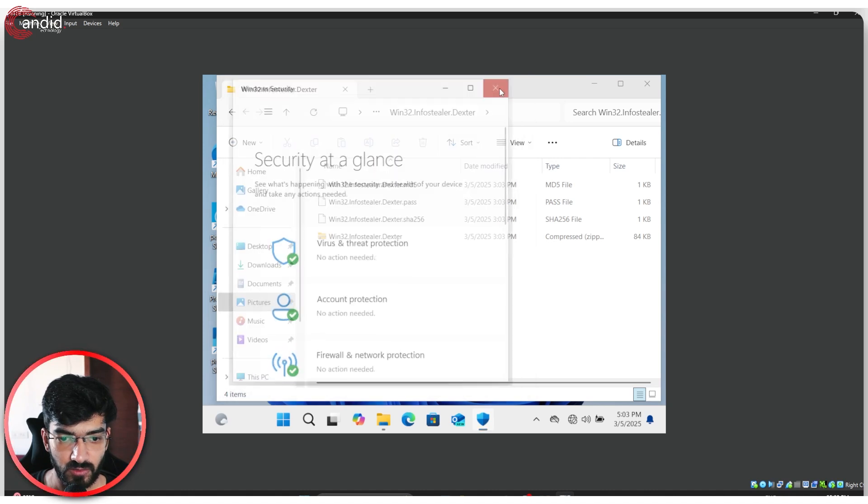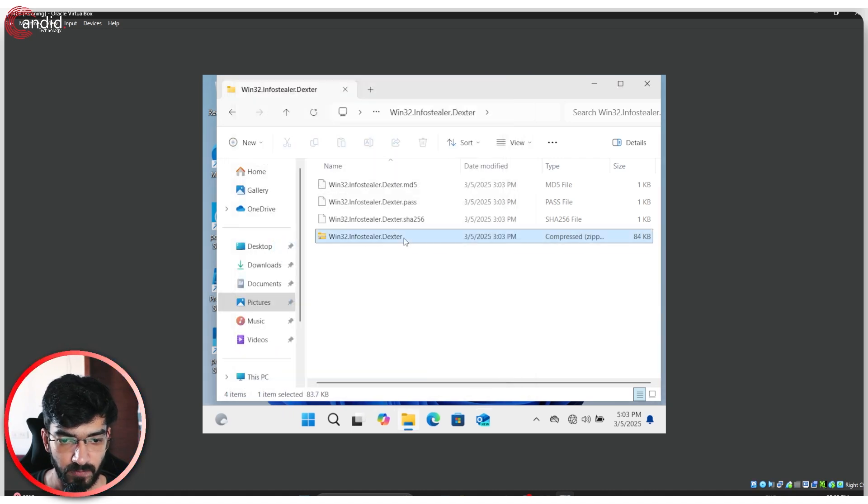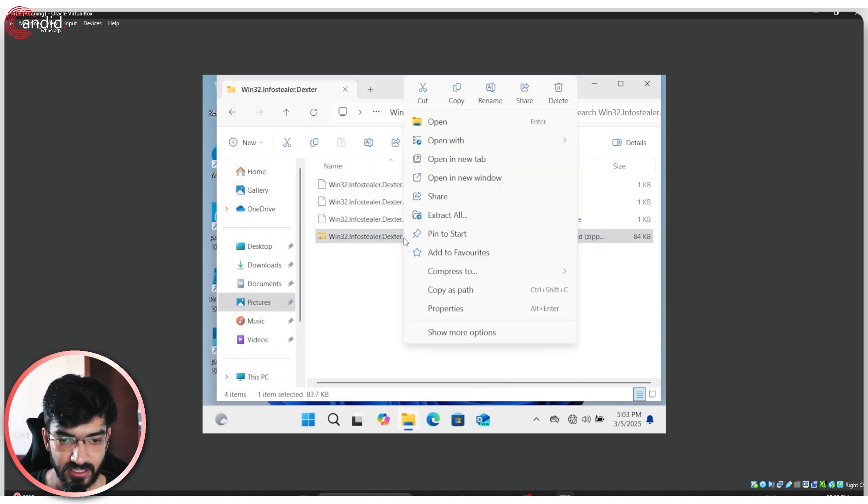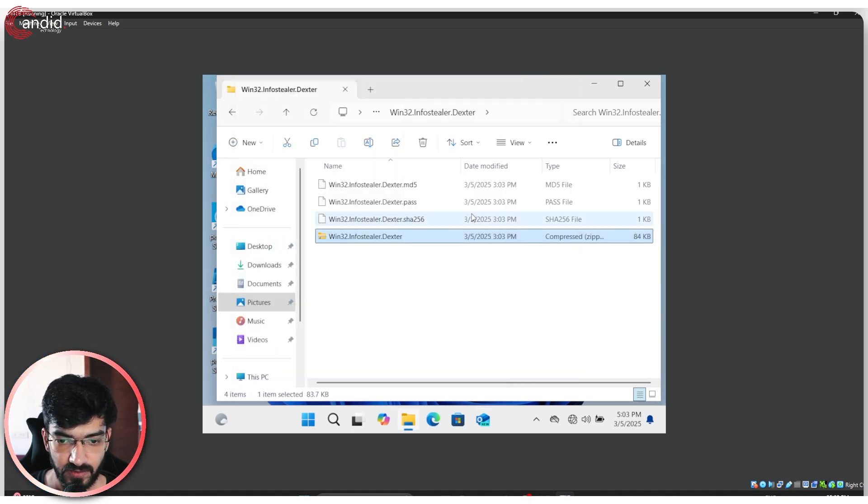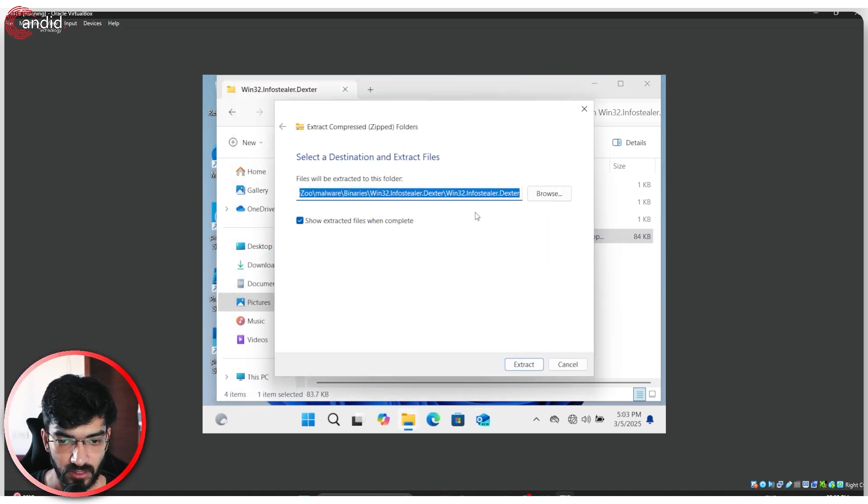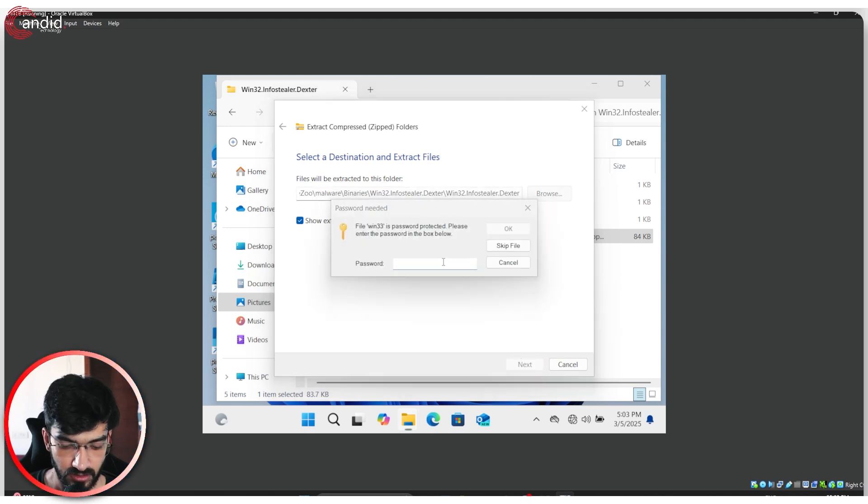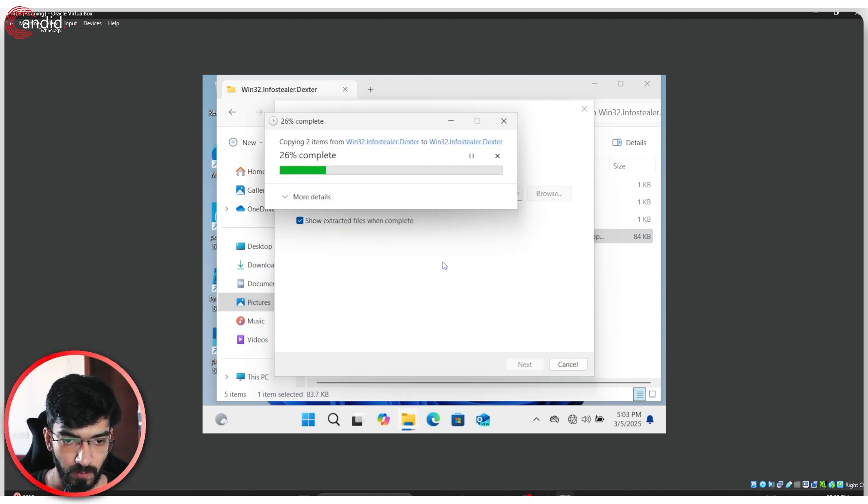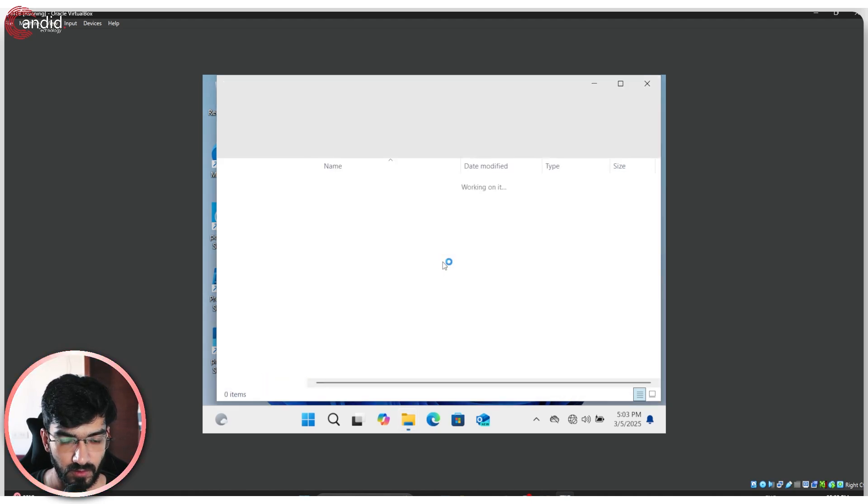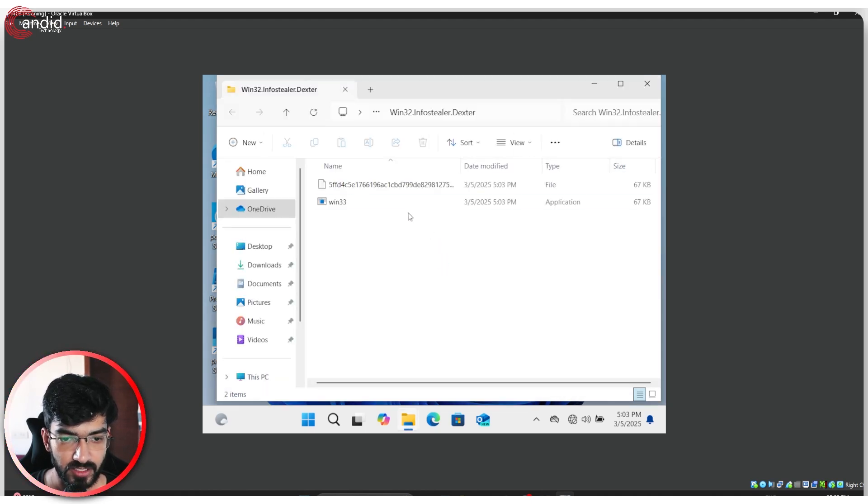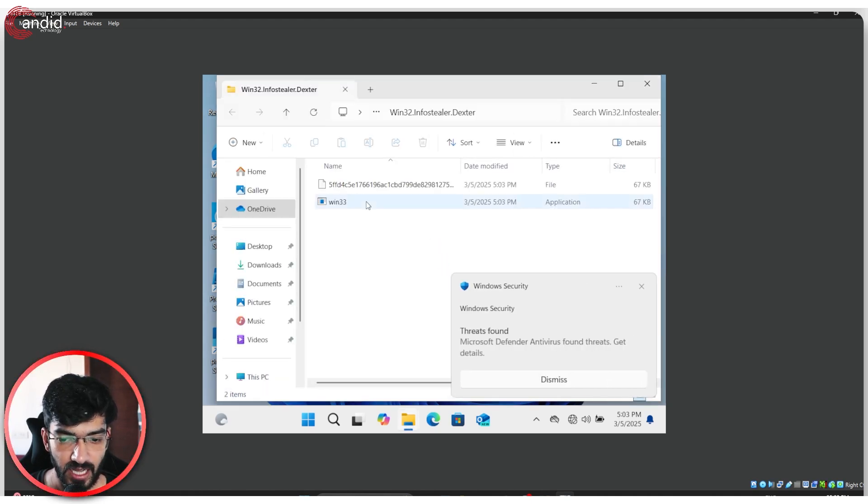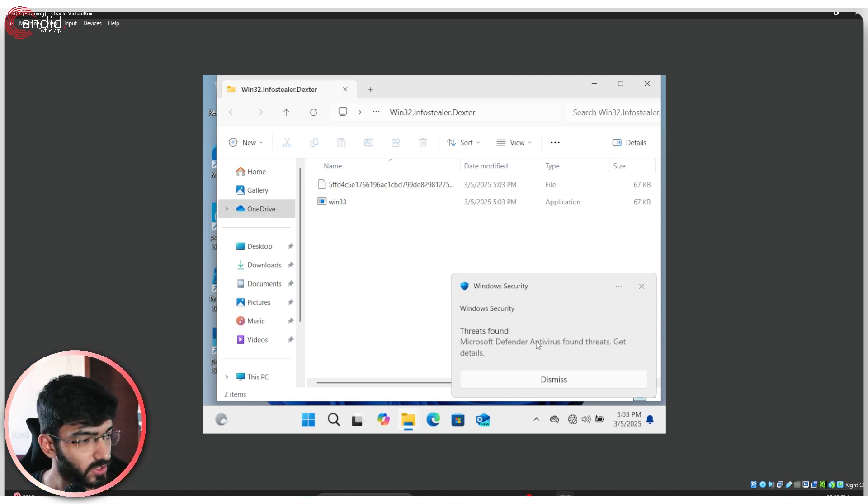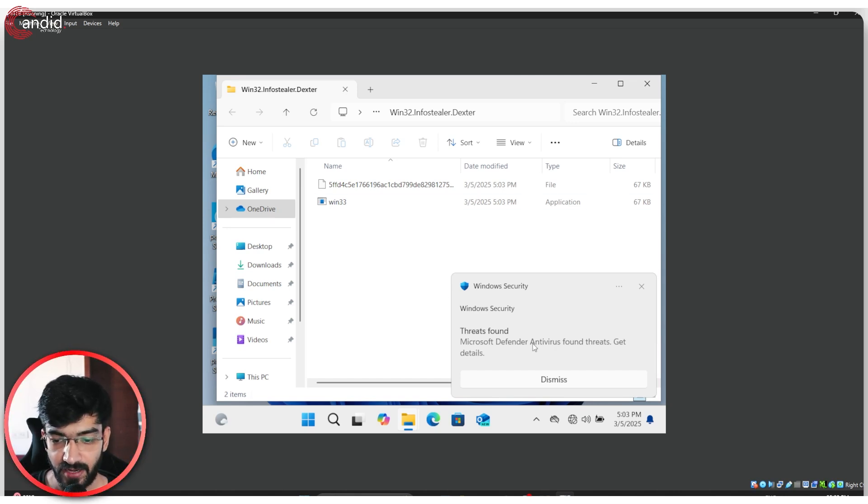I'm just going to close this and let's extract this binary. Extract all this right here. It needs a password. Now you can see that I have two malware files here. And as soon as I open this folder, Windows security can find the threats.